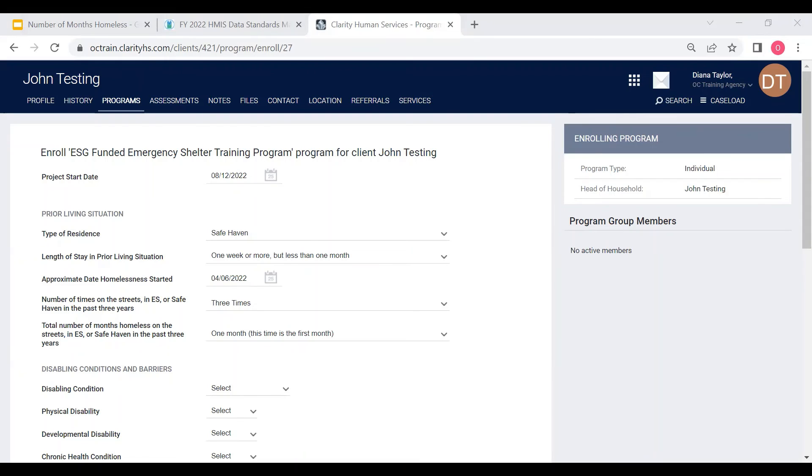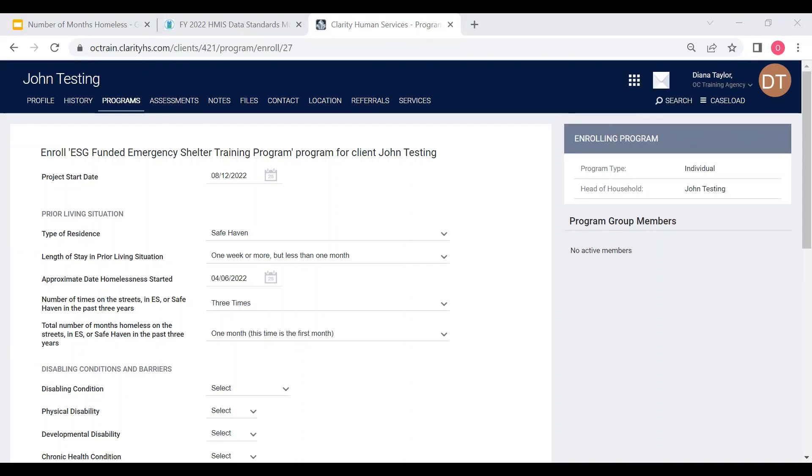When counting the total number of months, you want to round the number of months up by the next highest number of full months, and for the current month, even if it's a partial month, it should be counted as a full month.